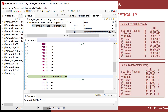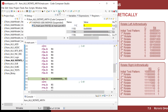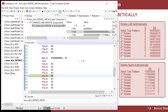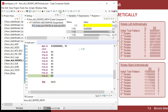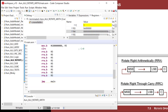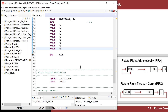Now let's look at R5. We step to seed it, clear the carry, and rotate right: right, right, right, right, right, right, right, right. Notice it filled up with ones — that's exactly what we expected, because we were rotating the MSB back into itself. So we've proved how rotate left arithmetic and rotate right arithmetic work.